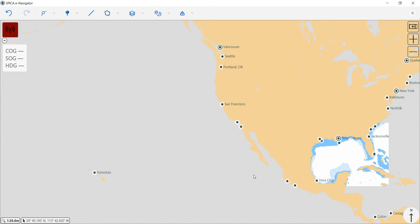Hi everyone. This is Charles Hayes with American Nautical. Welcome. In this video, I'm going to show you how to order electronic navigational charts for your ECDIS within our Spica eNavigator software.